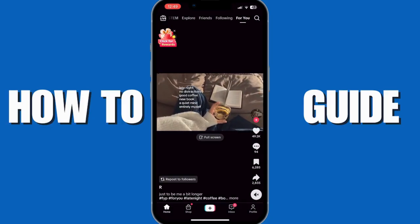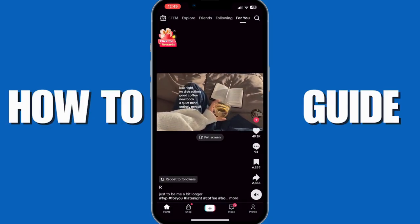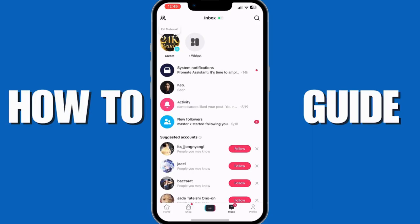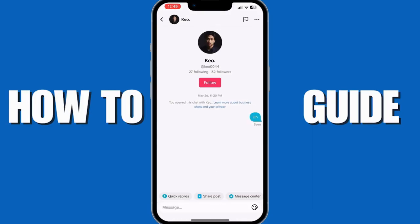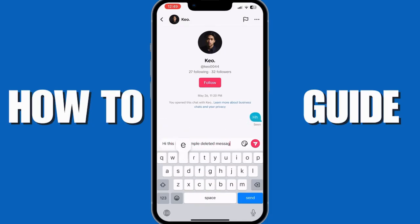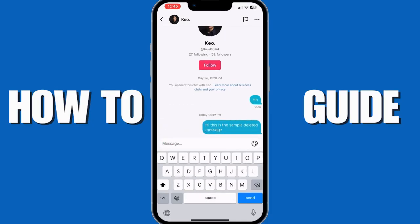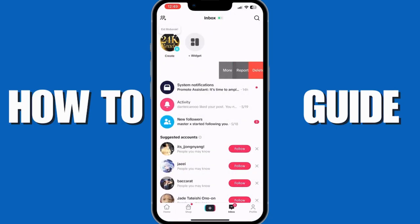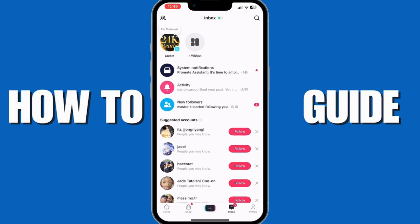First, you want to go into your TikTok account logged in, and from here you want to tap on the inbox. I'm going to send a message just so that I can show you — 'Hi, this is the sample deleted message.' I have now sent that message, and now I'm going to delete the conversation. I'm going to slide to the left, then tap on delete and confirm. Now it's deleted.